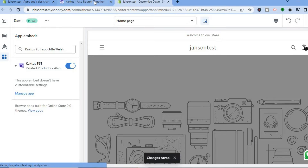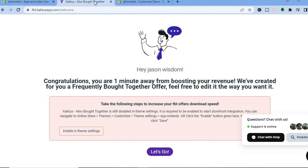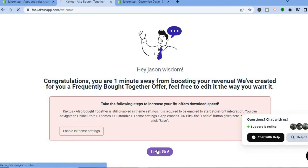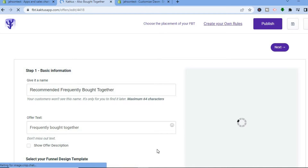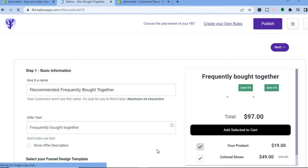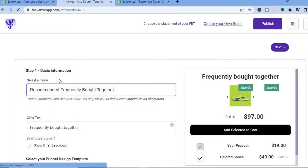Once it has been saved, go back into the dashboard and tap on Let's Go.